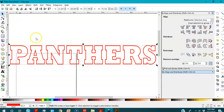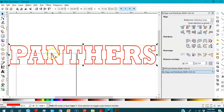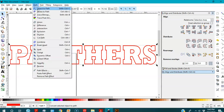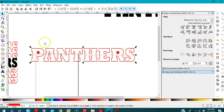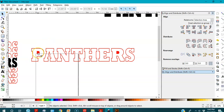Now I'm going to break it apart because I want the upper part to go up here and the lower part to go down here, with the black letters in the middle. I'll keep it selected, go to Path > Break Apart.